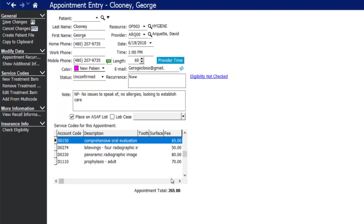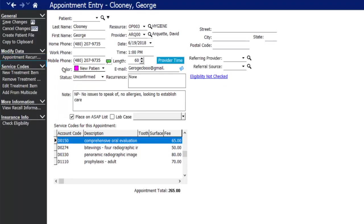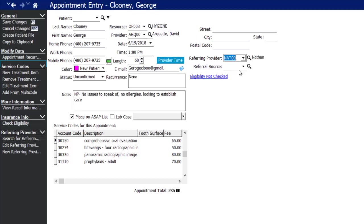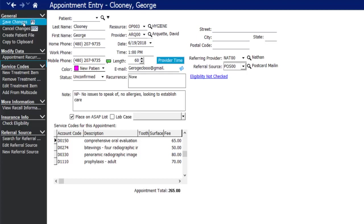There are a few other options on the appointment entry screen. If you sign up with a clearinghouse partner and opt in for real-time eligibility, you can check the patient's eligibility from their insurance right from here. There's also an option to show additional information such as the patient's street address for mailing paperwork and to track the referral source. Any details added to the appointment will carry over onto the patient's information screen when you activate their file. Save changes by clicking save or hitting F3.